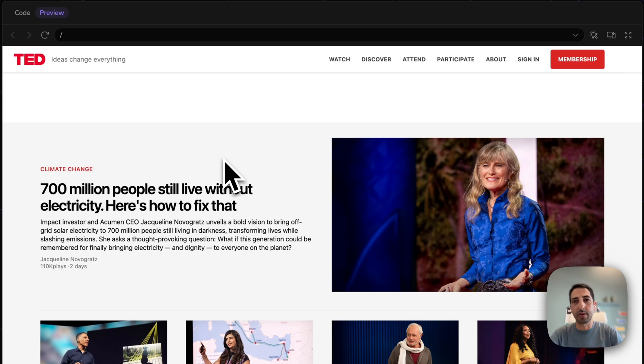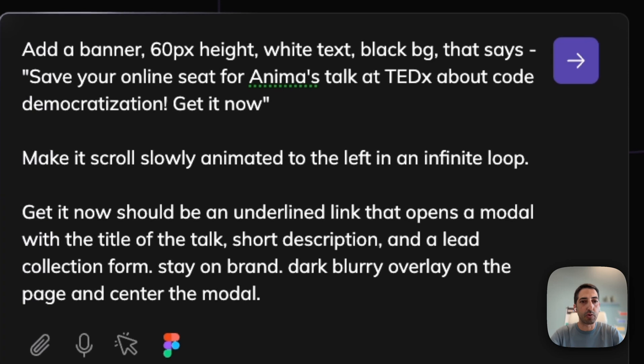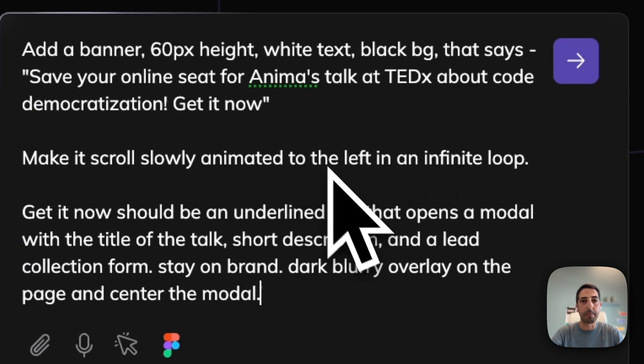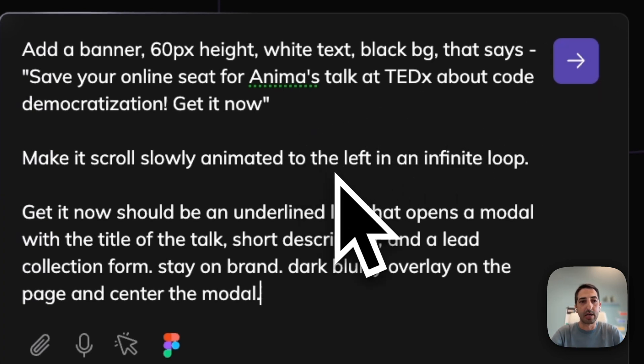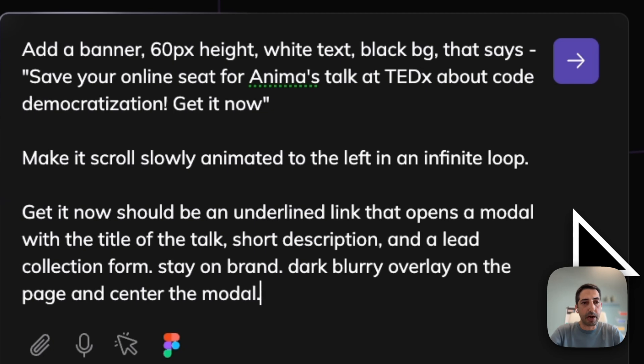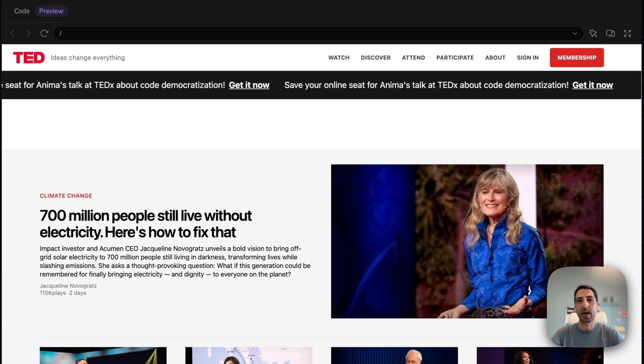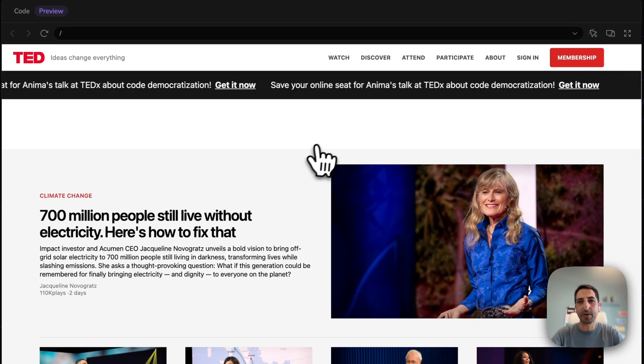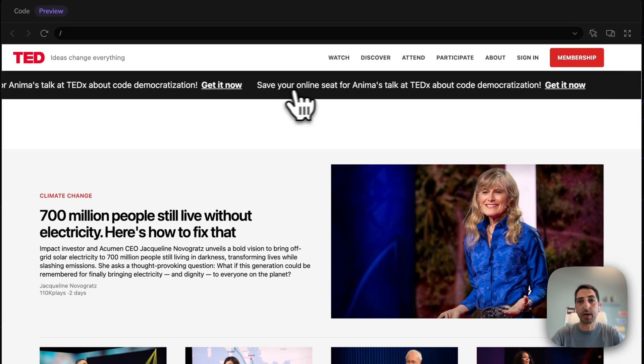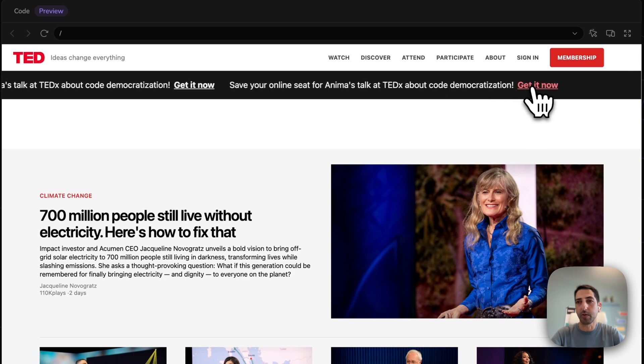Let's go next to TED. Let's say they're having an event they want to promote. You're from TED and you want to add a bar. The cool thing is that it's on brand. So I'm going to ask it to add a banner talking about an Animals Lecture in the next TED Talk and have it in a loop. Here we got a banner talking about Animals Talk.